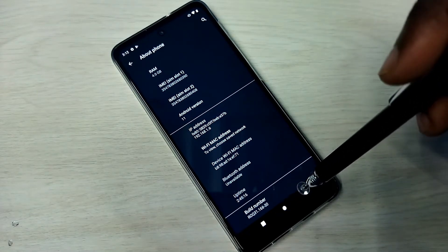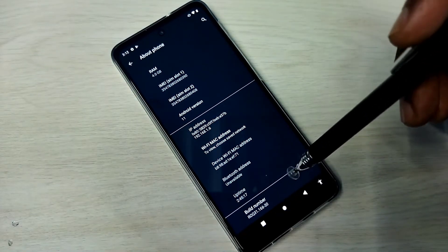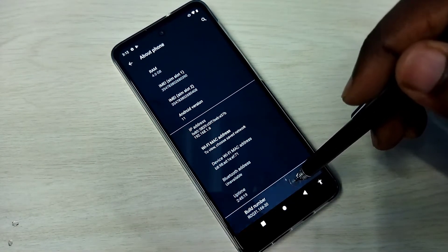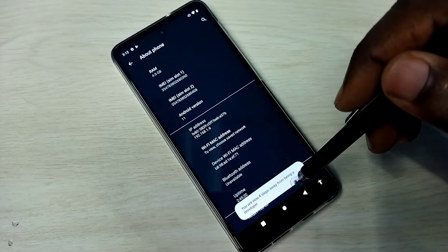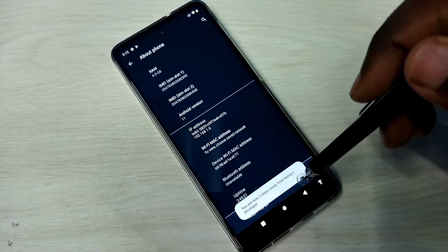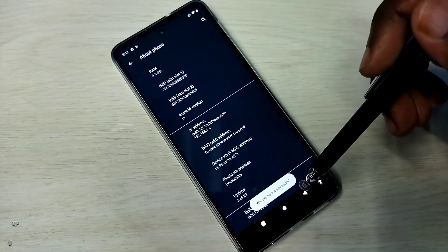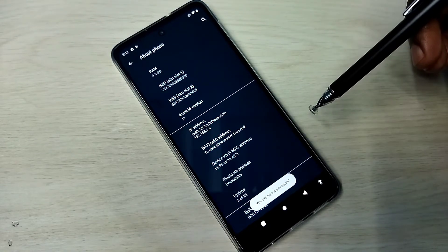On Build Number we need to tap 7 times. One, two, three, four, five, six, seven. You are now a developer.